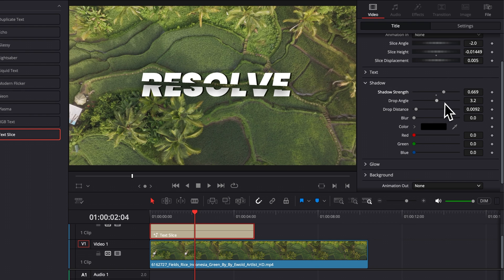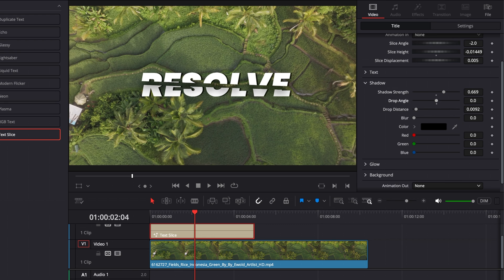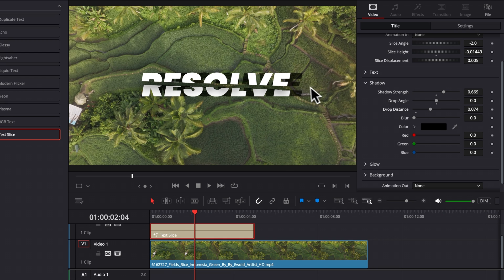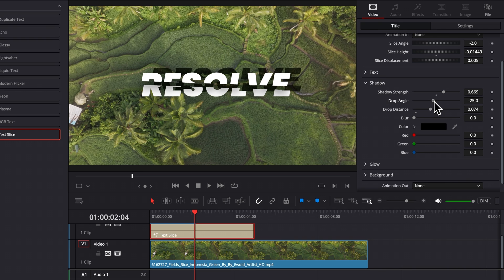We can play around with the drop angle of that shadow and we can play around with the drop distance. So as you can see here, as I increase the distance, we have more space in between the actual text and the shadow that is being casted. So here, I'm just going to adjust, for example, the angle.